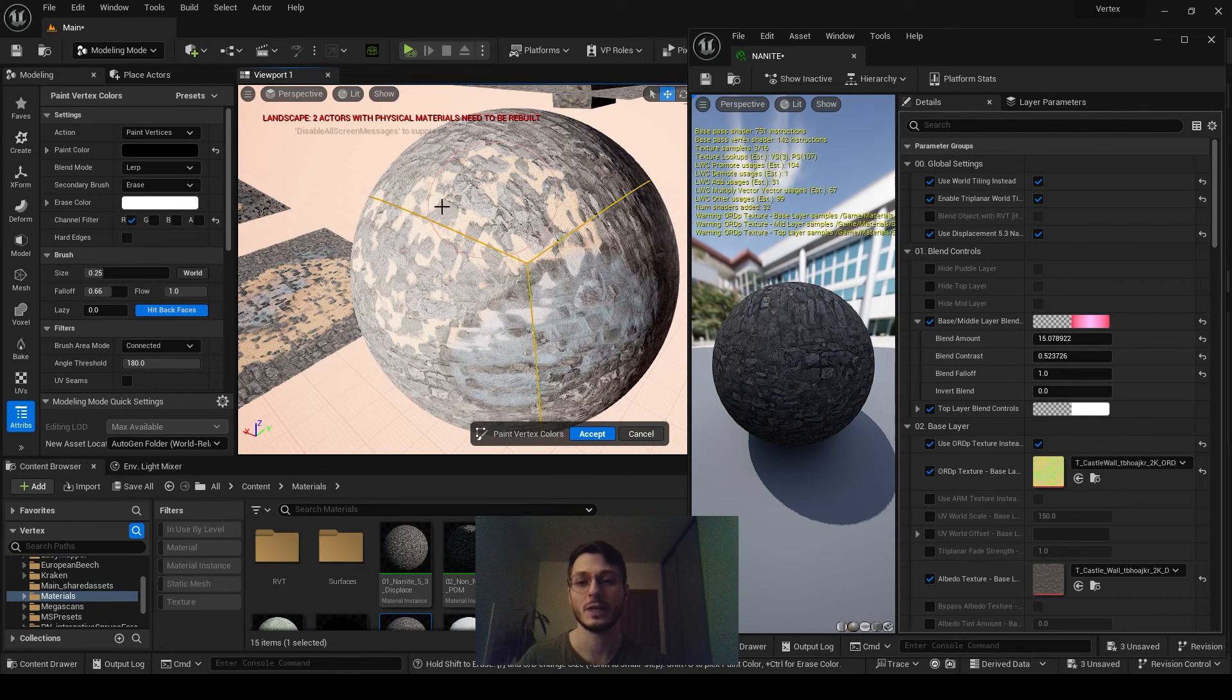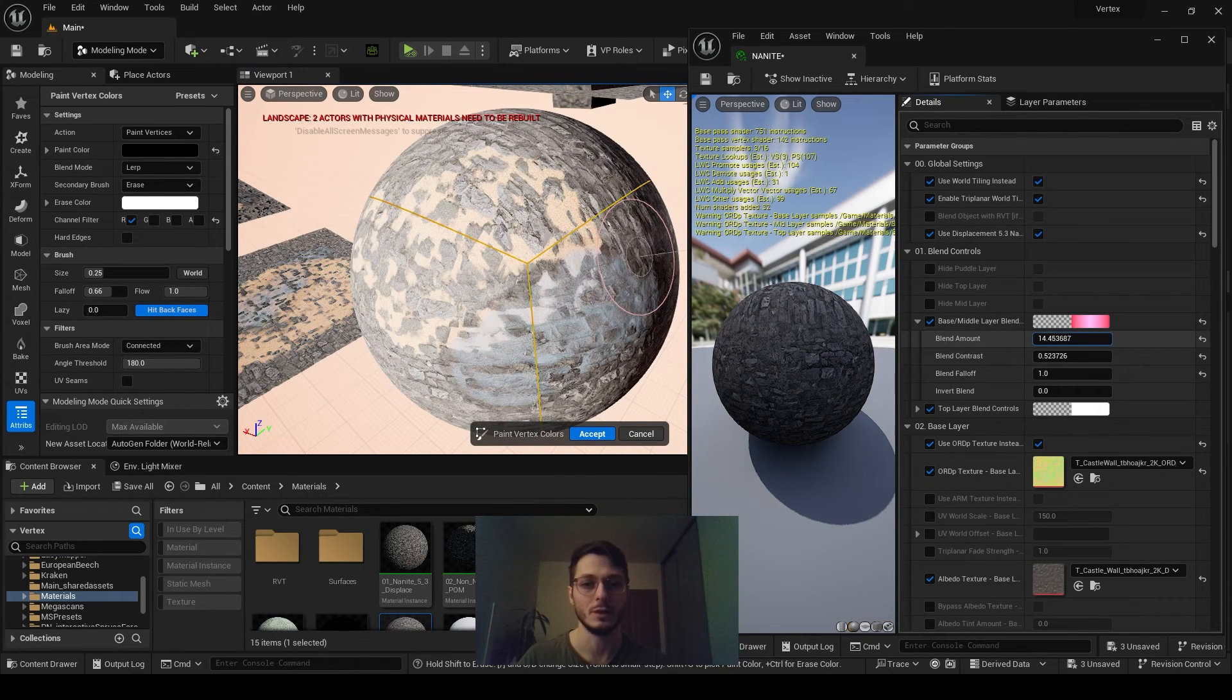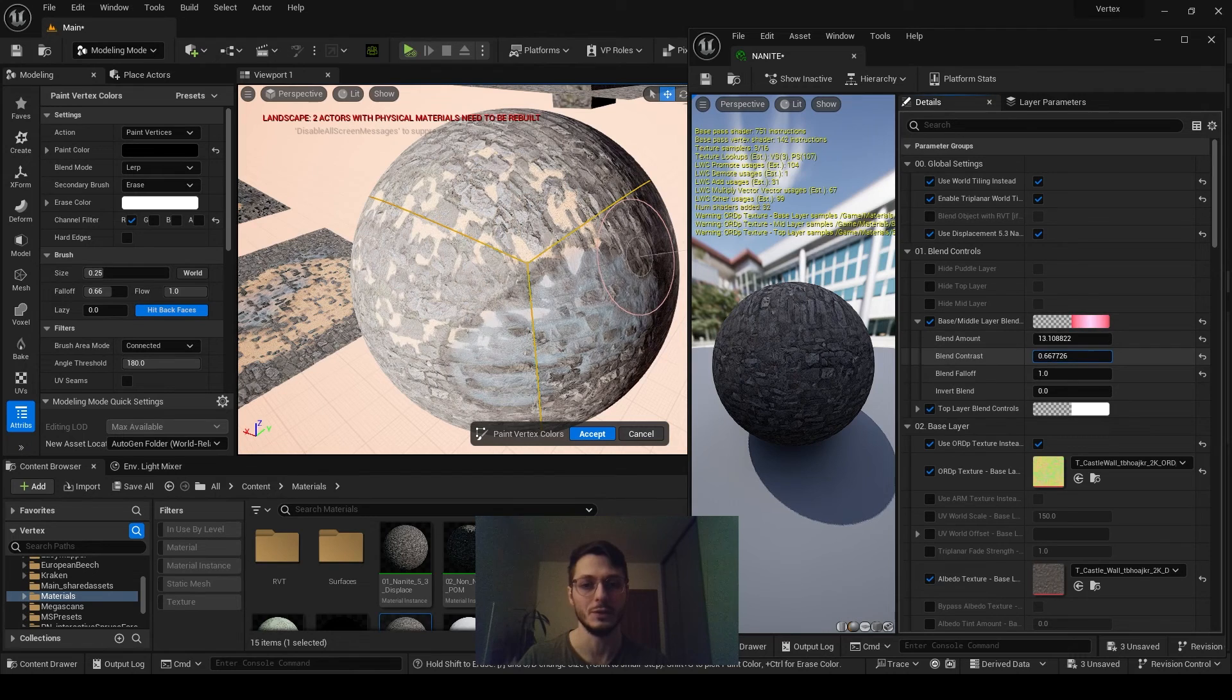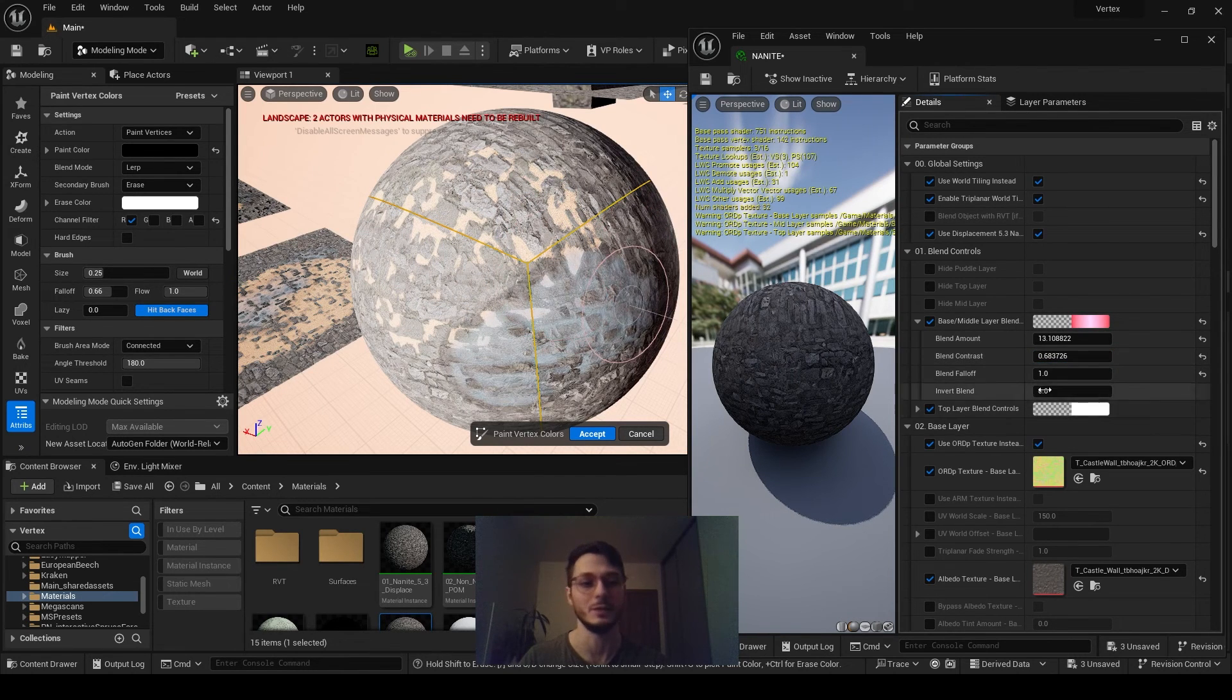And if you set it up well, you can paint and create this interesting depth of different materials blending together.